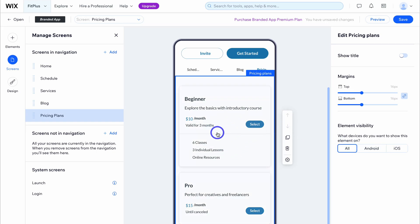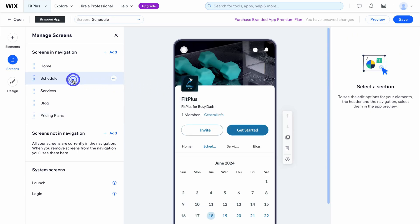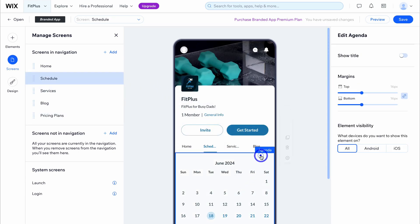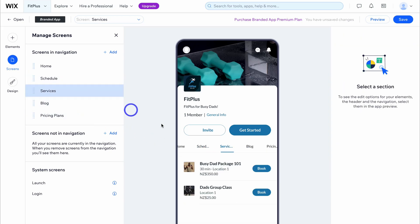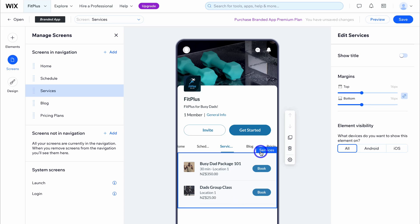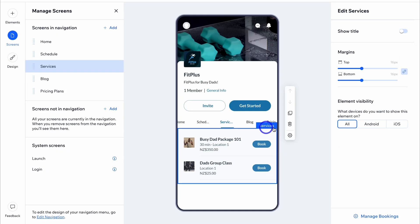If you want to make changes to elements like pricing plans or the schedule agenda, navigate to that element and click manage bookings or manage pricing plans. For services, clicking manage bookings takes us back to our services where we can customize and add services. Let's navigate back over to pricing plans — click on the pricing plans element and then click on manage pricing plans to start customizing.